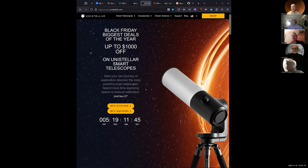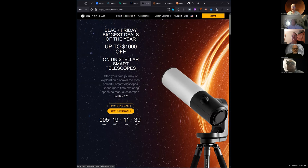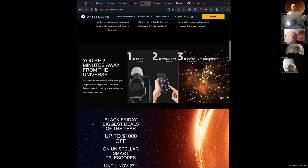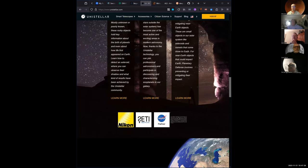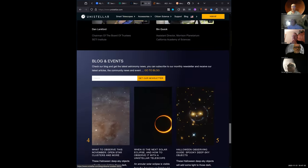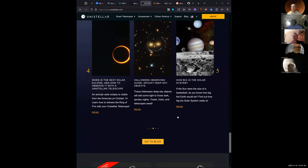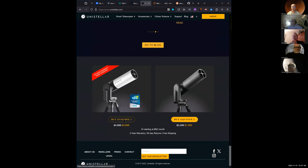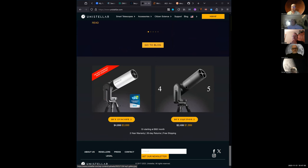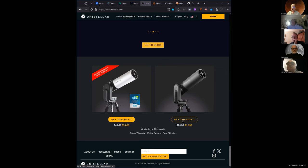Jerry's thinking about getting rid of his older Unistellar Equinox One. There's a $4,000 one with a fake eyepiece that has a little screen inside that you look at, and then the one Jerry has - there's no eyepiece, you just beam it to your tablet. What's the upgrade between the Equinox One and Two? Better sensor, bigger field of view.